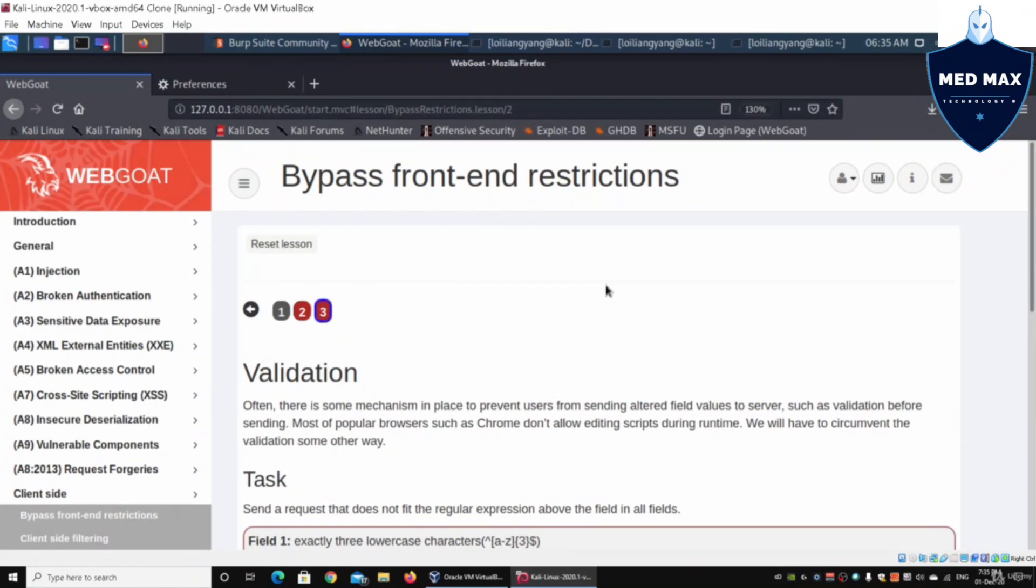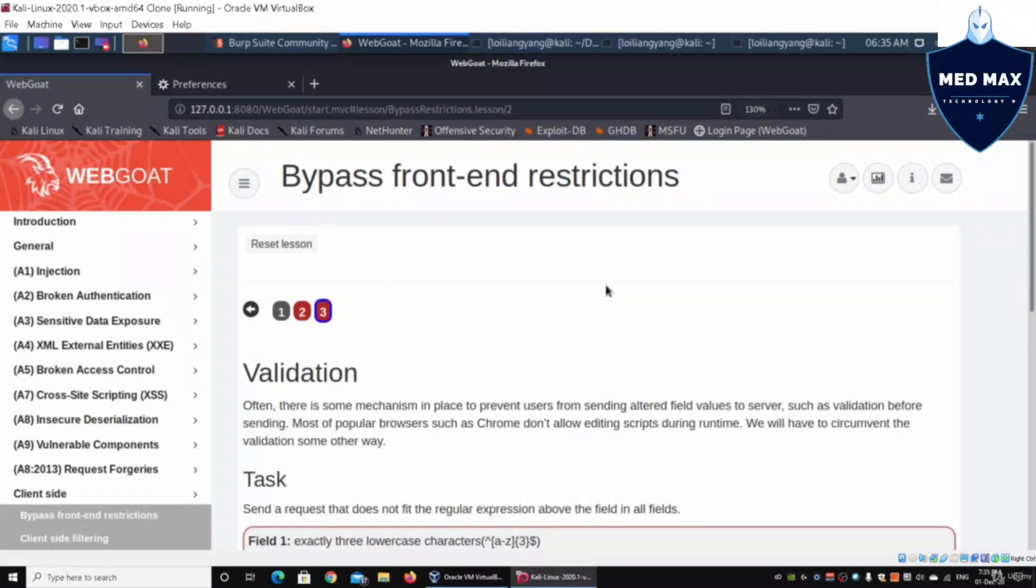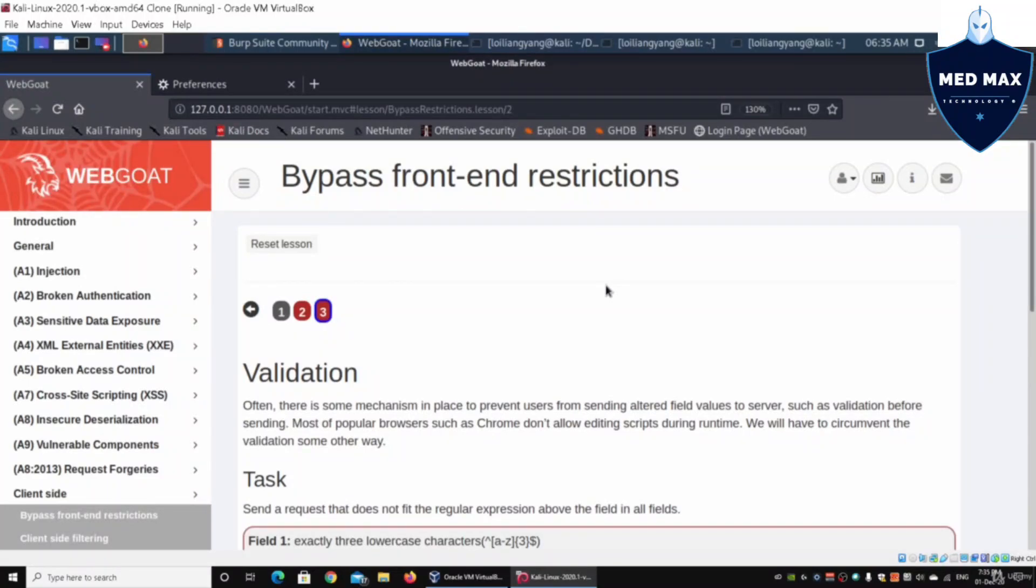In this case, we could be managed or controlled by JavaScript. JavaScript is a script that is embedded into the web application system and that could manage and also control how the client browser interfaces with the website.